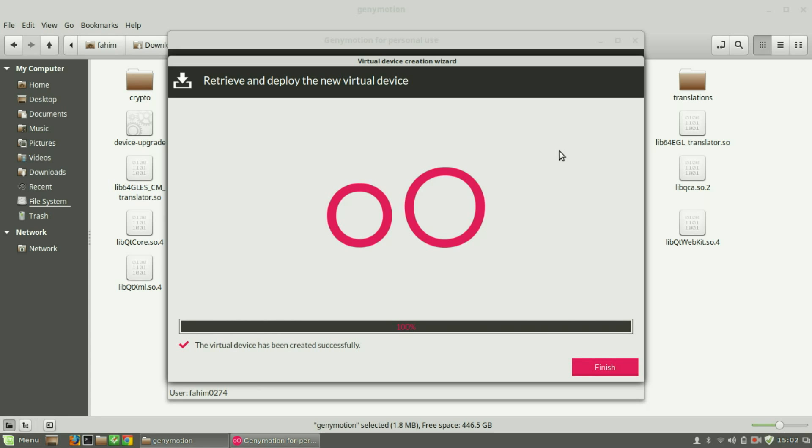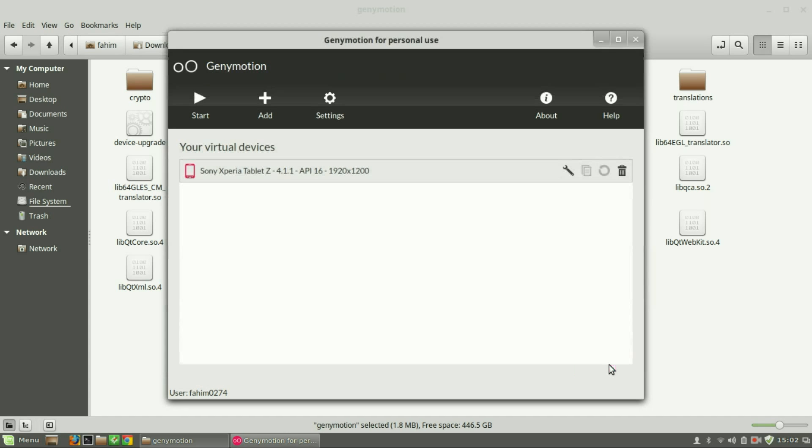So it's done. Click finish. Now you can see your virtual device is ready to use.